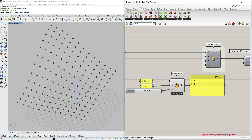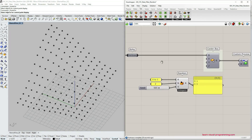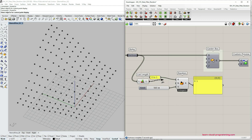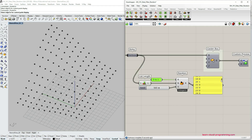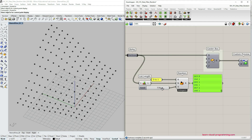What I actually want is the number of boolean values to match the number of vertices in the initial list. To do that, I need to choose the List Length component, connect the vertices, and then replace the number input. Now we have generated a random pattern of 1s and 0s matching the number of vertices.